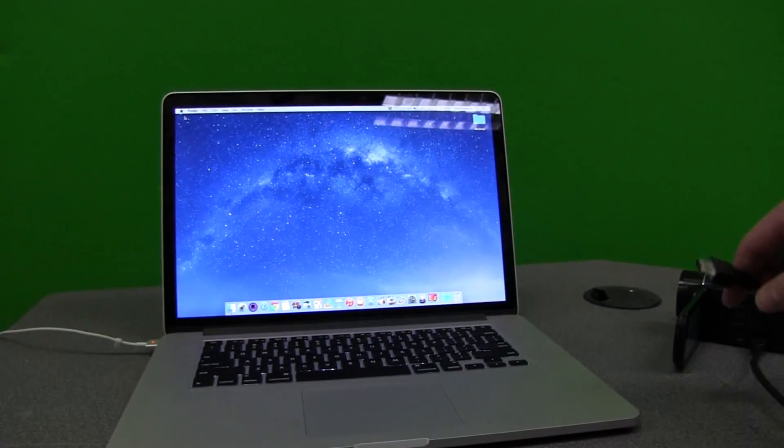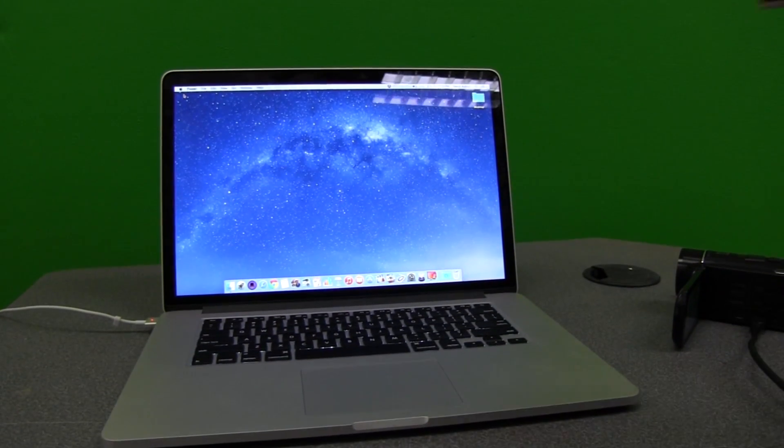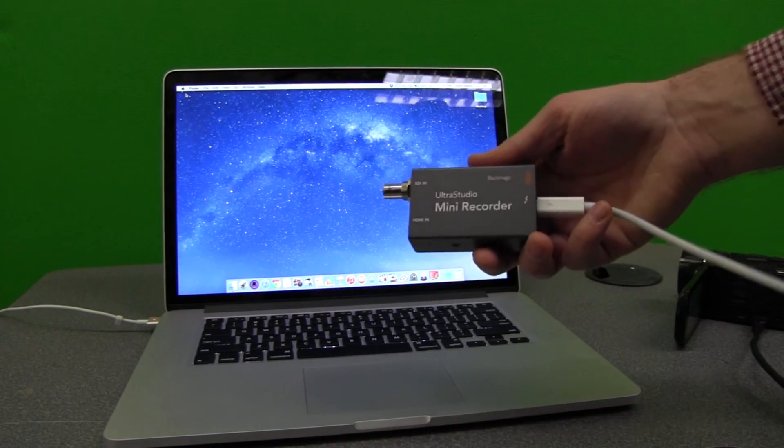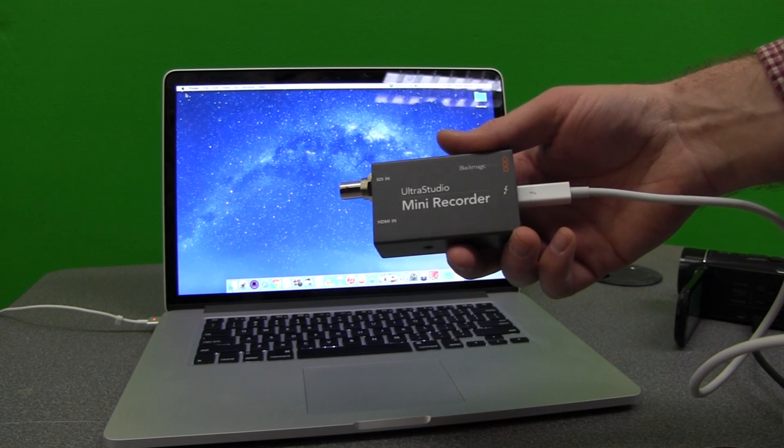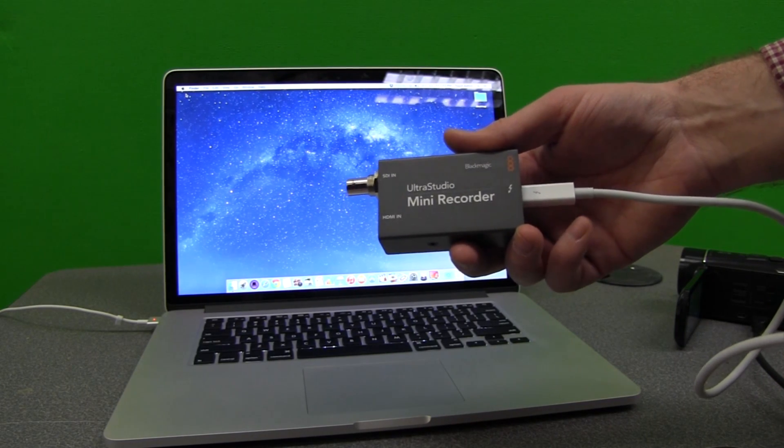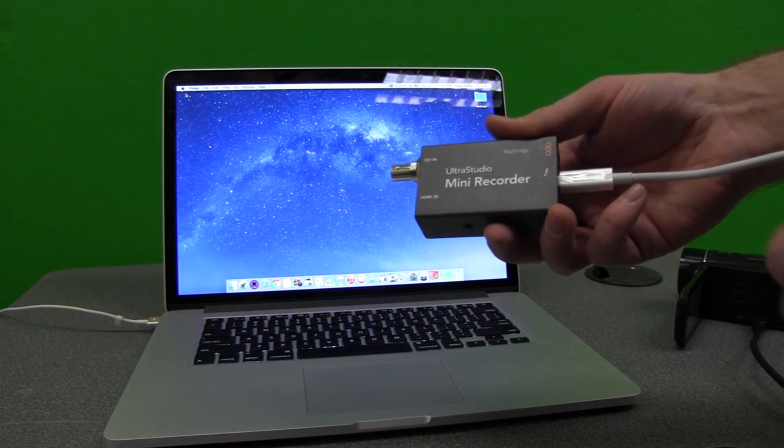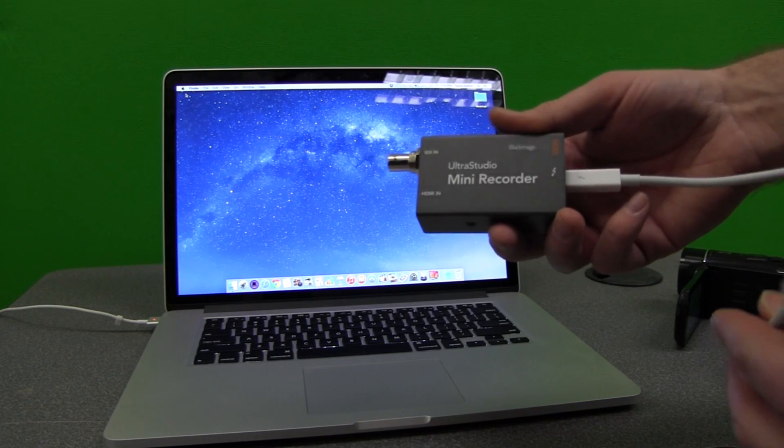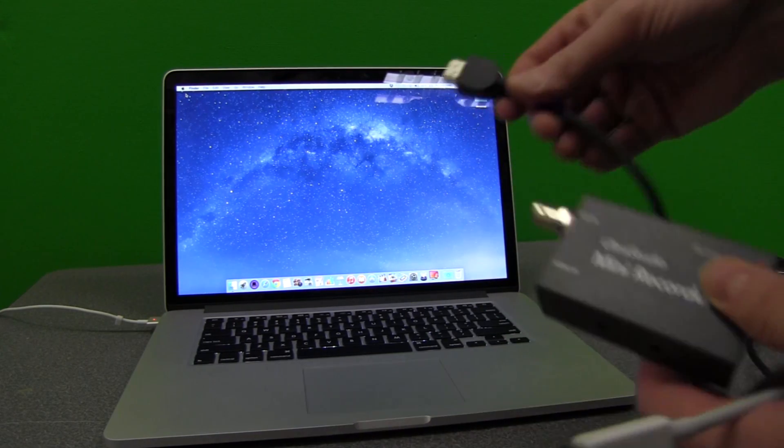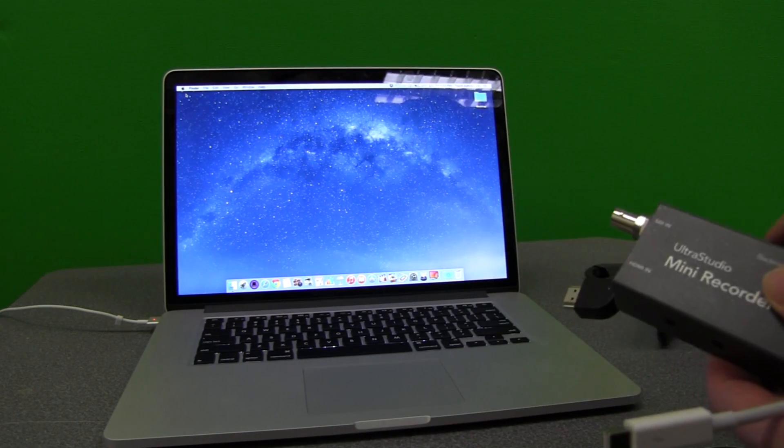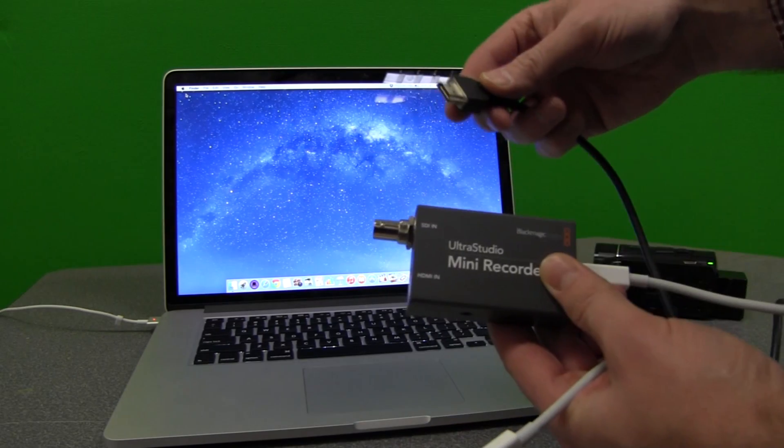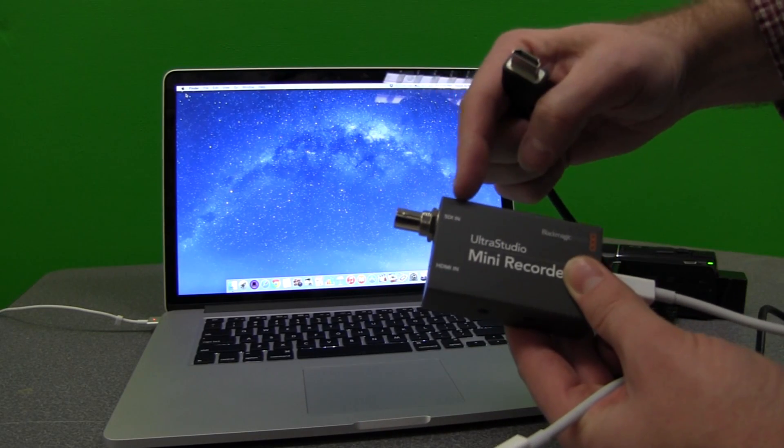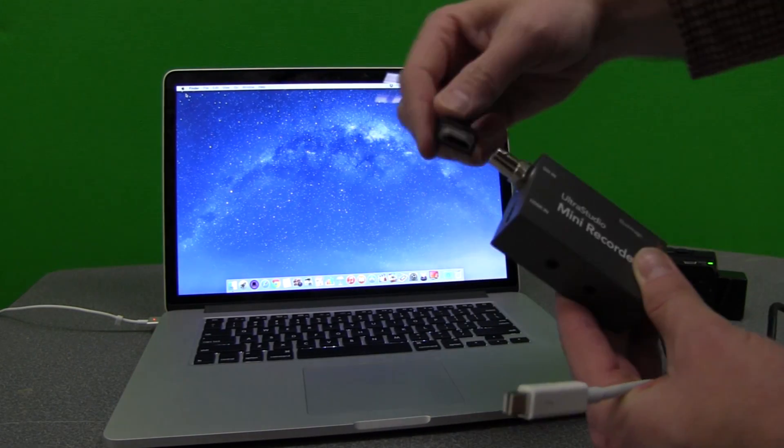Instead, what you need to do is have some sort of video converter. I like to use an UltraStudio mini recorder that runs through Thunderbolt. So what this does is it takes the HDMI signal from your camera, you can connect it, or you can connect an SDI in, and you simply plug this in.